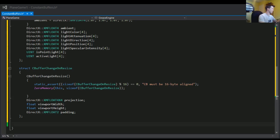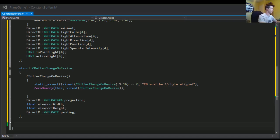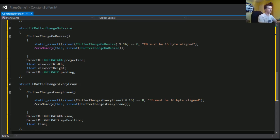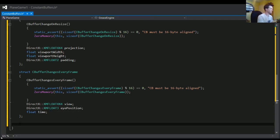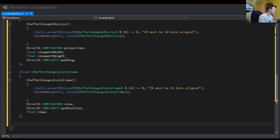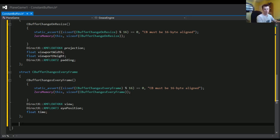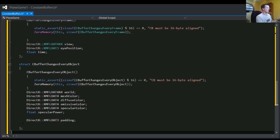Now we're going into the structure for stuff that changes every frame. Again, it looks very familiar — we're just defining structures to pass to our shaders. View is a good one, and time. Last but not least, my favorite is goofing with the models — this is where the rubber hits the road. Anybody who is a good graphics programmer who truly understands shaders, they're wizards in their own right. Not my forte, but I play around with it enough that I have fun and can make stuff look pretty good. We've got to pad this one as well.